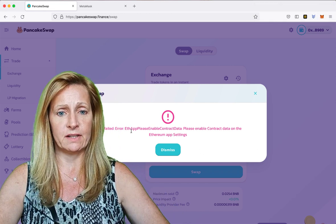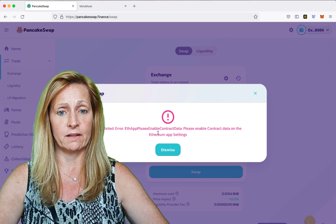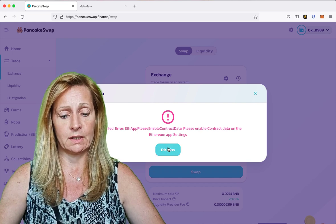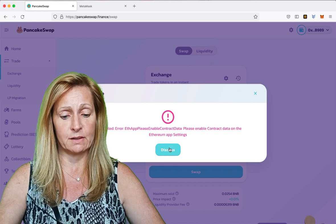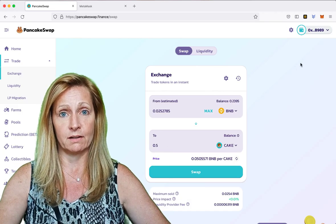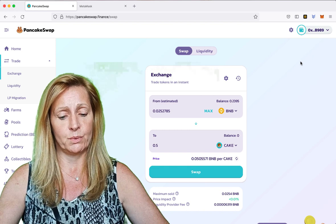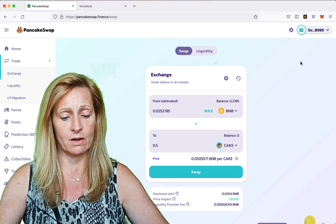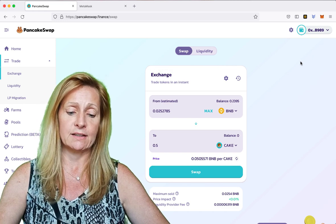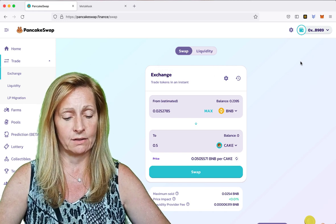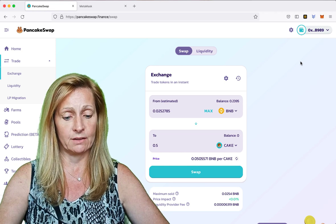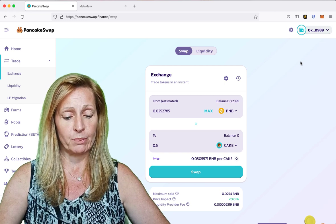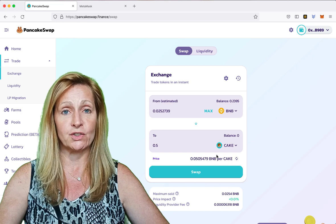We get an error: ETH app, please enable contract data on the Ethereum app settings. So we are going to quit the Binance Smart Chain app on our Ledger device and go into the Ethereum app and go to settings. It says contract data not allowed, so we need to change that to allowed. We click both buttons and now it says contract data allowed.